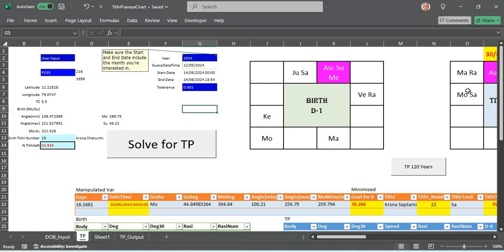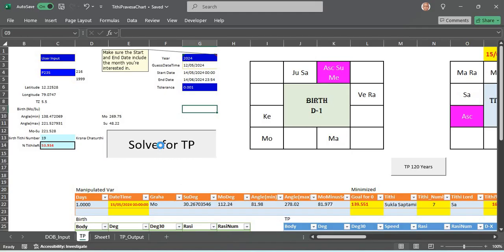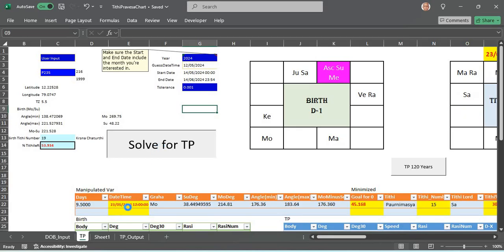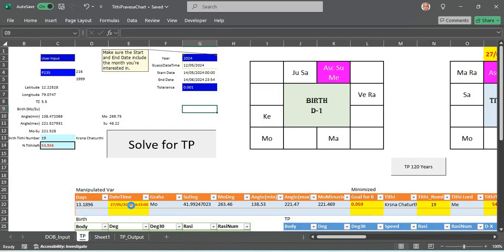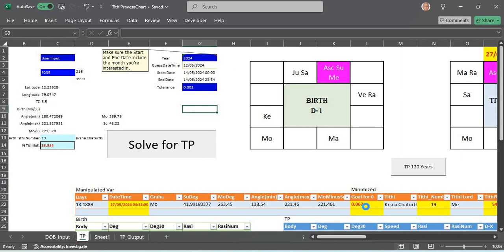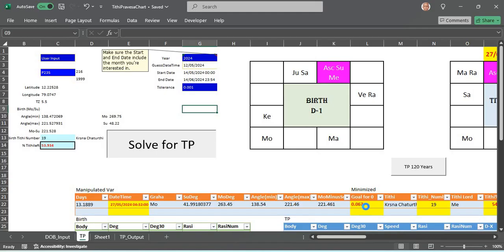When I looked into the Tithi Pravesha chart 2024, immediately you can't see the chart here because it would be some default numbers. You have to click the solve button. What this does is it immediately changes the date from the near likely birth date this year and it changes the date one day after the other as soon as the sun enters the particular sign. The goal is minimized to zero. The goal here is the moon minus the sun, the degree difference between moon and sun at birth and the difference between moon and sun at the Tithi Pravesha date.